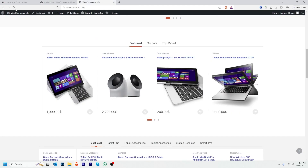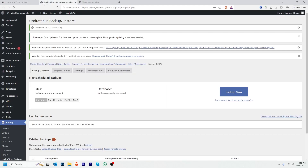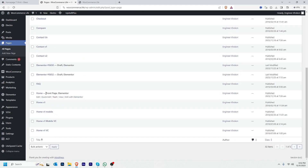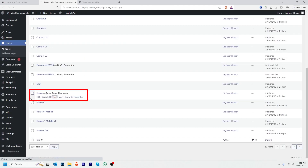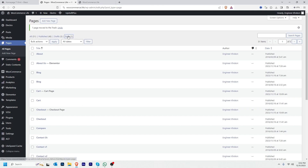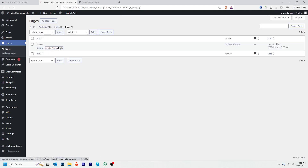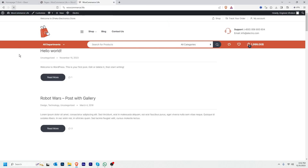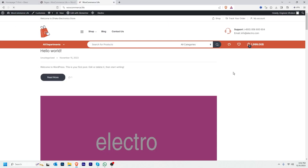Now suppose in some case my website is broken. I'm going to hover over to All Pages, then delete the home page — deleting from trash to permanently delete. If I refresh my website, I'll see my website is broken.